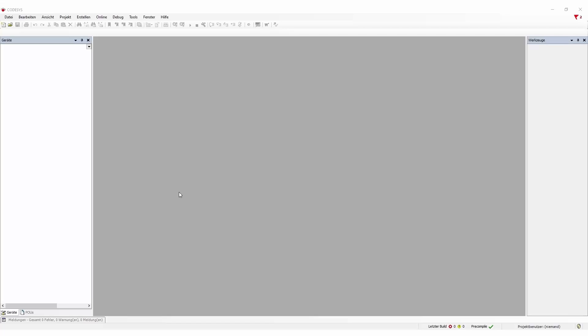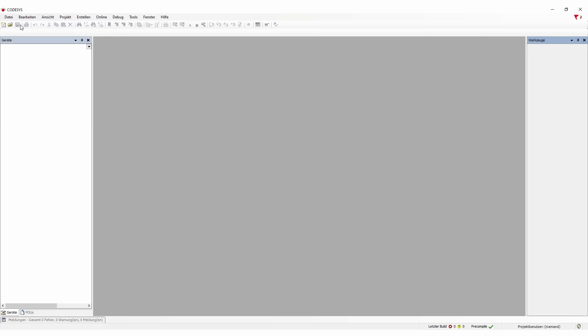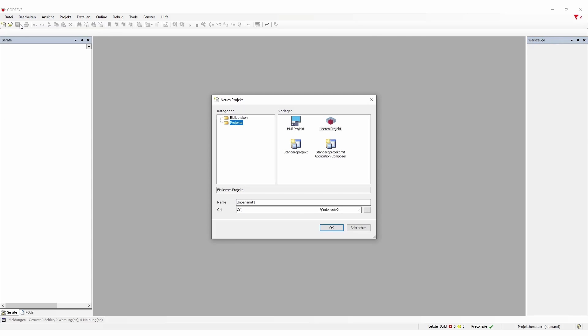Let's get into CODESYS. If you open CODESYS you can directly go to your project or open a new one. So here we're going to use a new project and just create an empty project and call it test connectivity and then just create it.